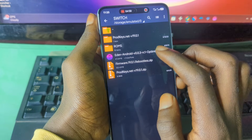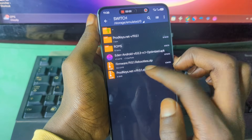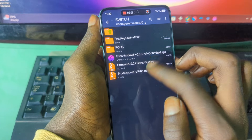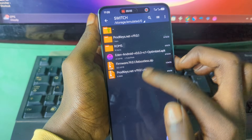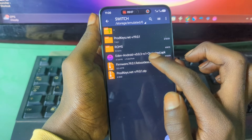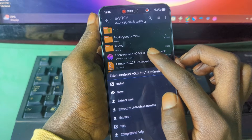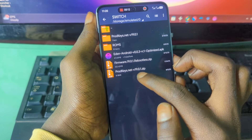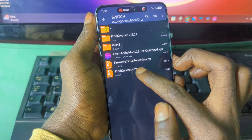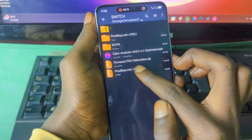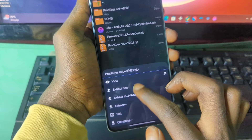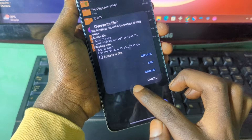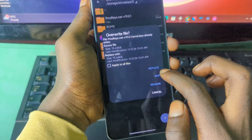The versions must all correspond — firmware and product keys must match. After getting the necessary files, press on the product keys archive in ZArchiver, select 'Extract to' folder, and extract the product keys.